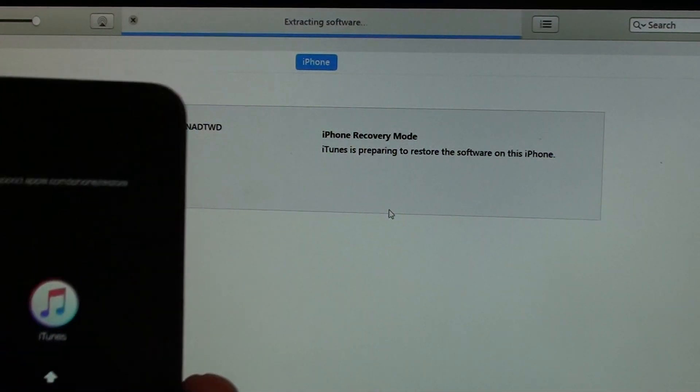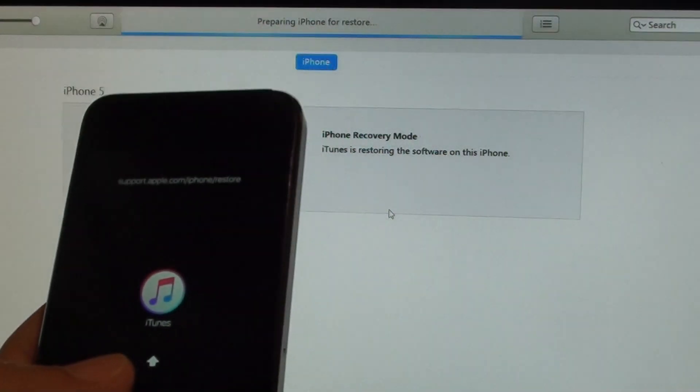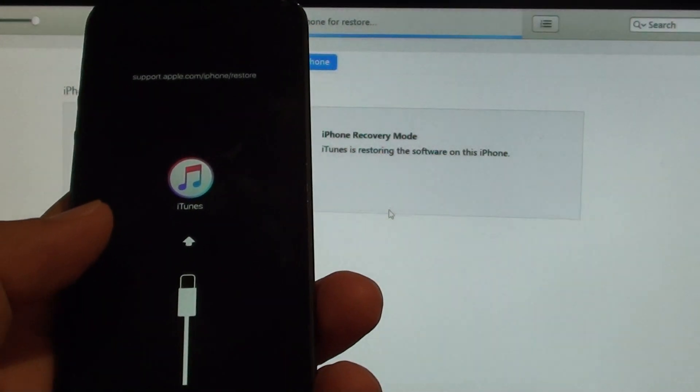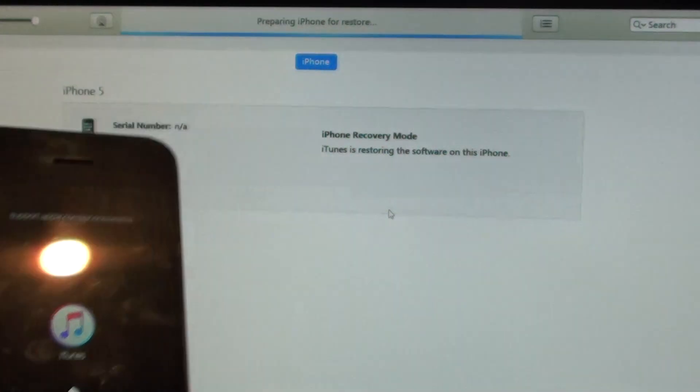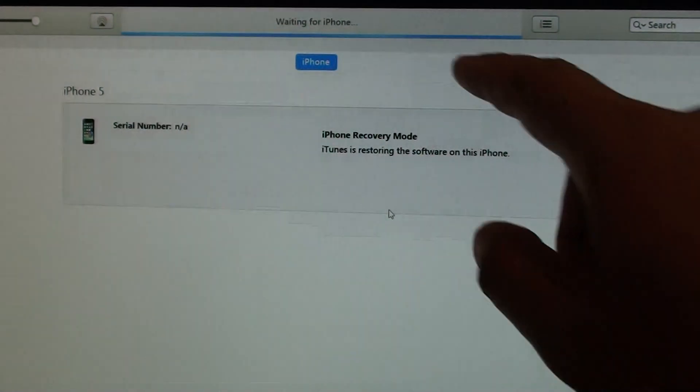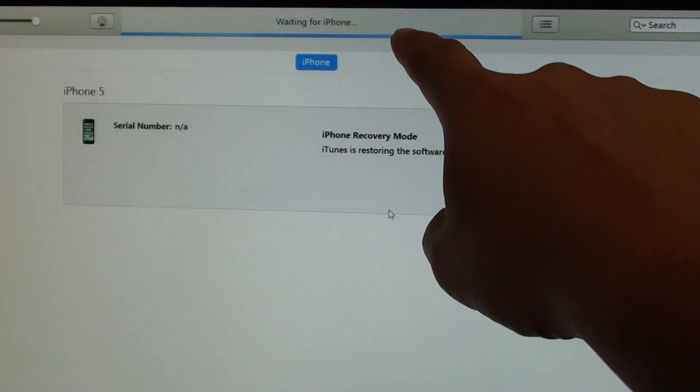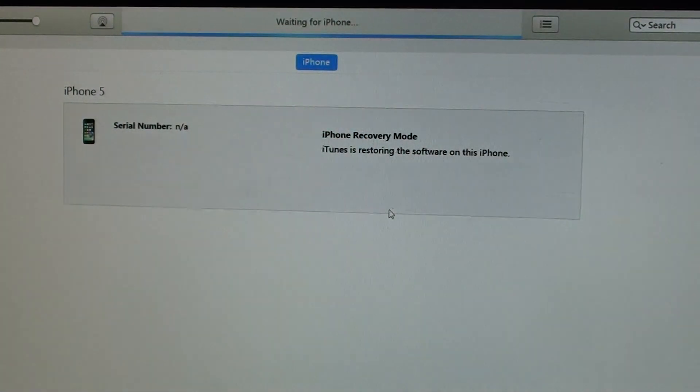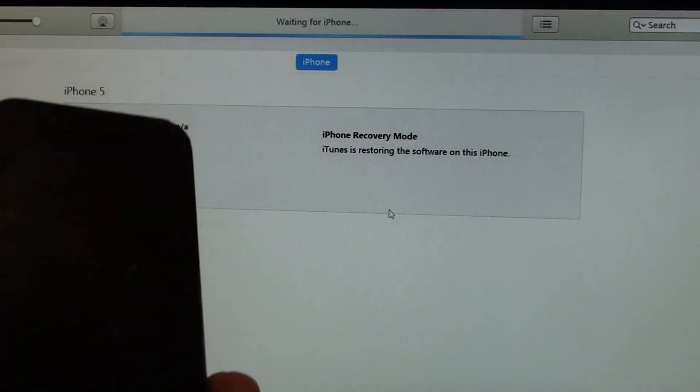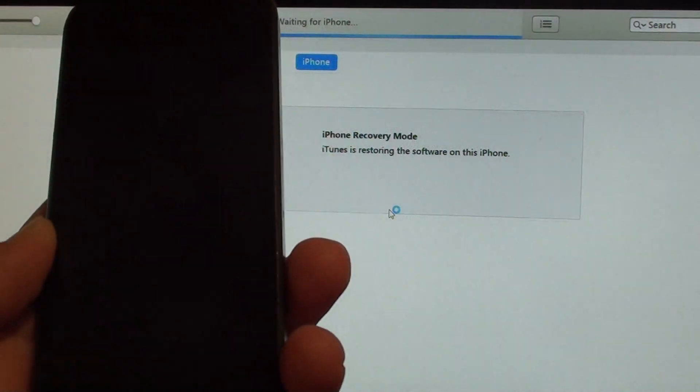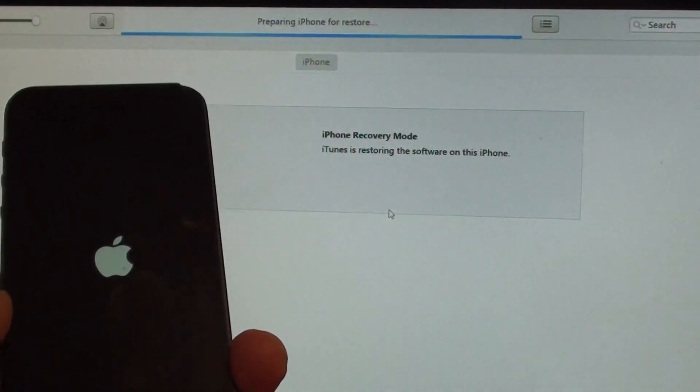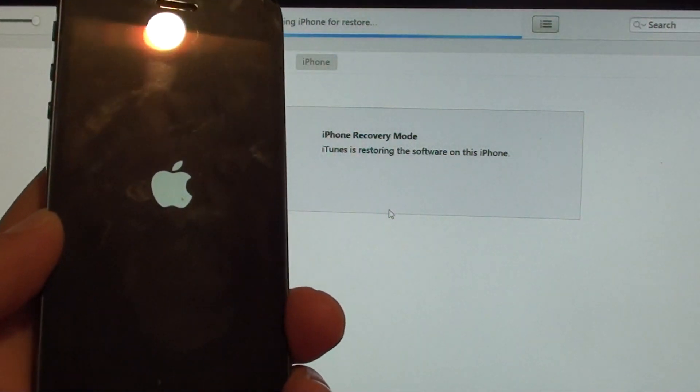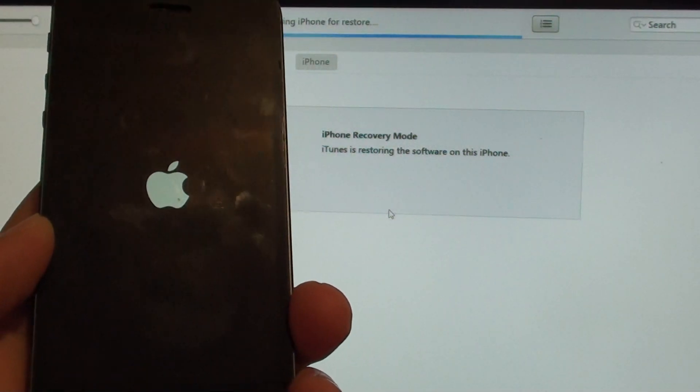I'm just waiting for that restore to perform. Now at least you can see it proceeding. It says waiting for the iPhone, and no longer are you getting that error as you can see right here.